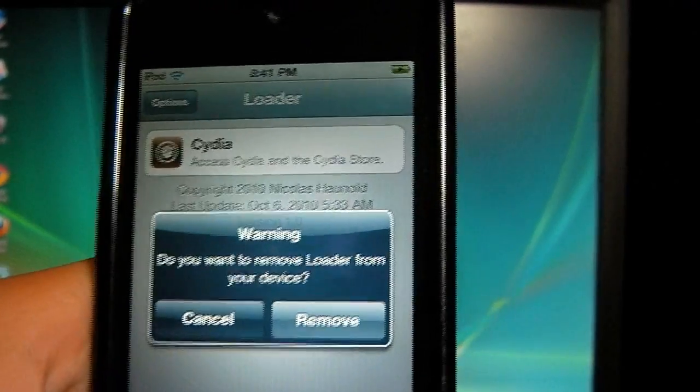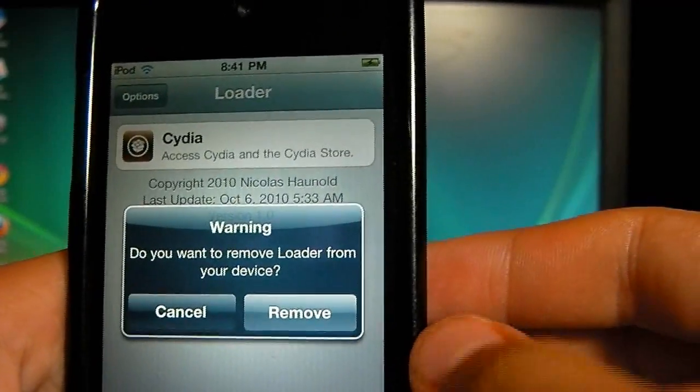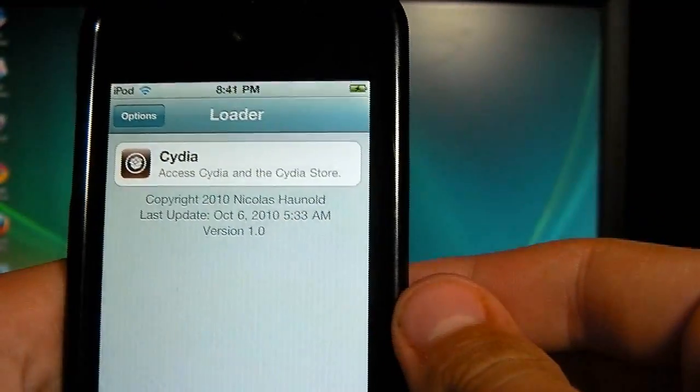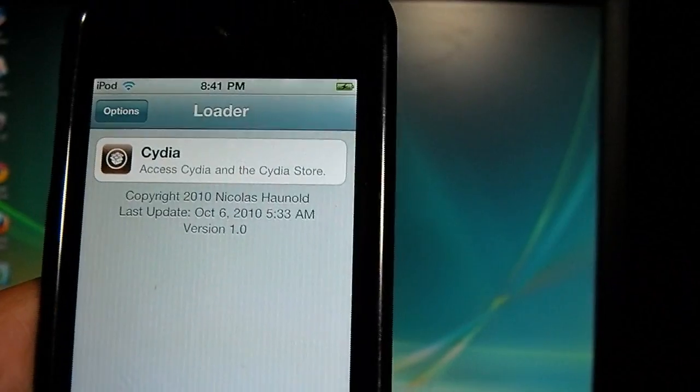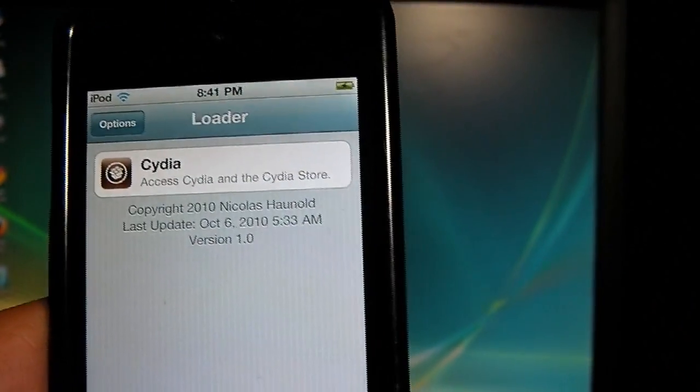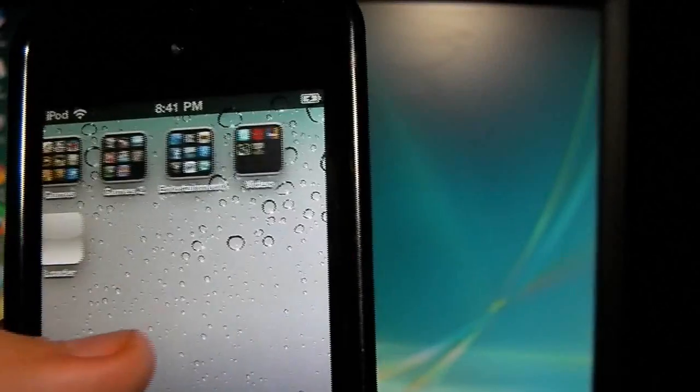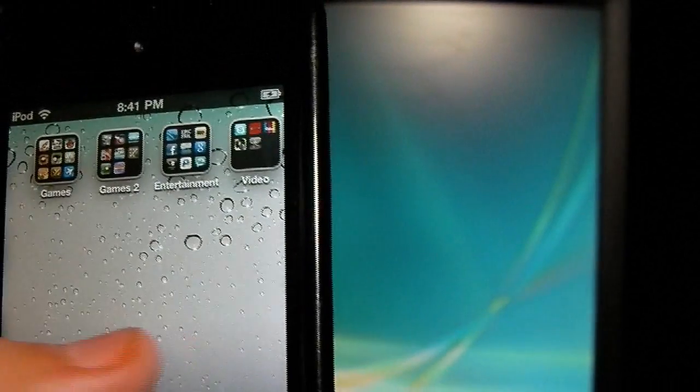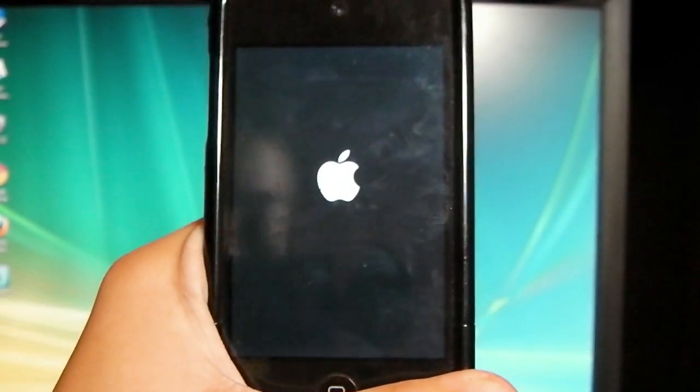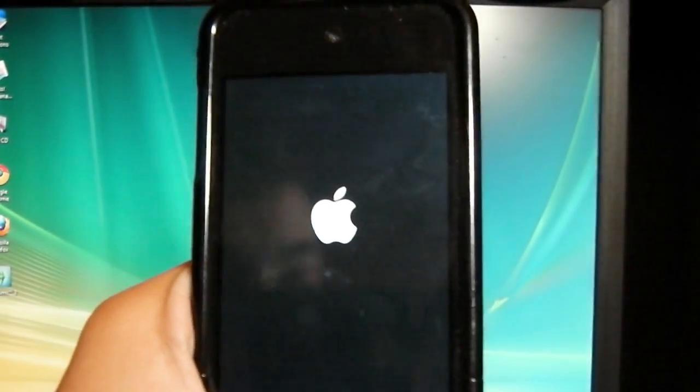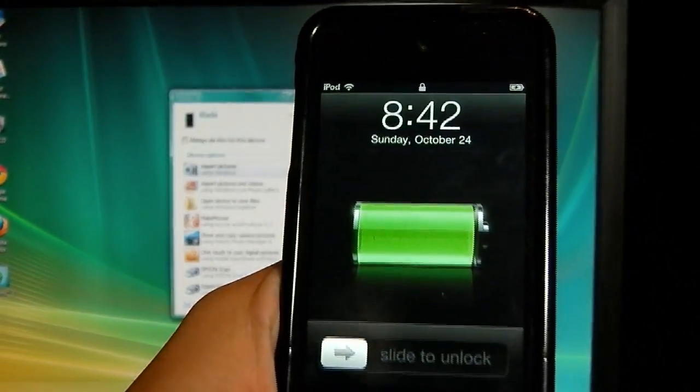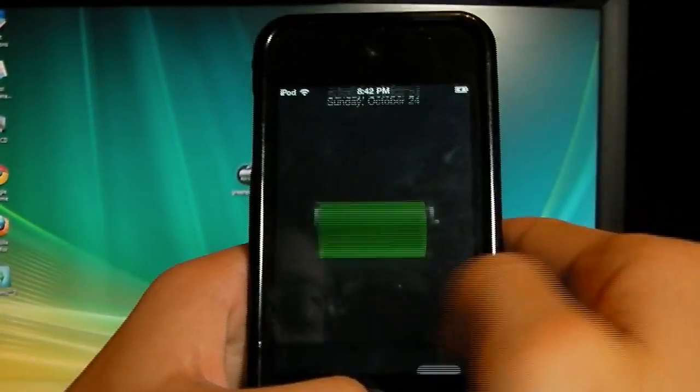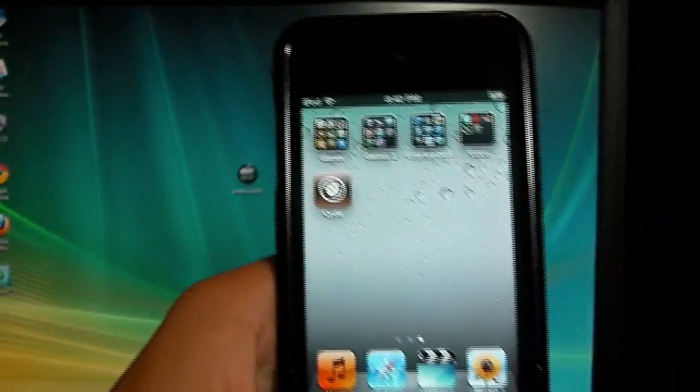Alright, then after Cydia is all loaded up, it says do you want to remove loader from your device? Hit remove. And I assume you've hit the home button. It's going to respring. Respring. Alright, and let's see if we have Cydia. And there you go. We have Cydia.